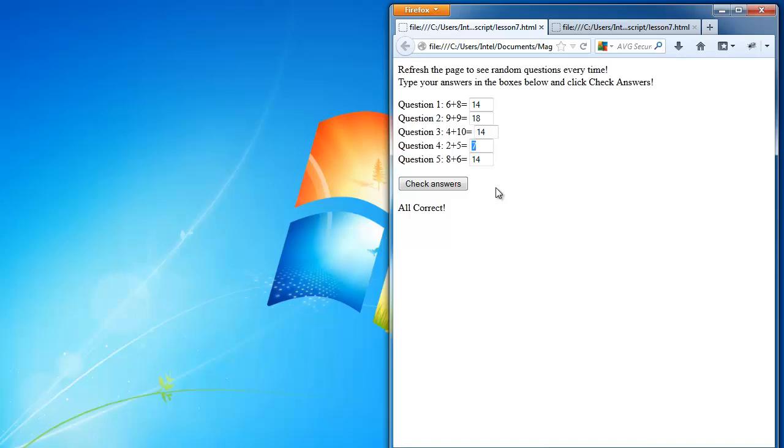Now what if I get an answer wrong? So for example, if I put here 2 plus 5 is 10, then I check answers. It tells me that question 4 is incorrect.